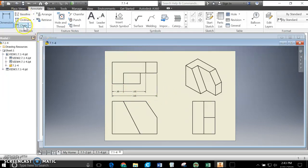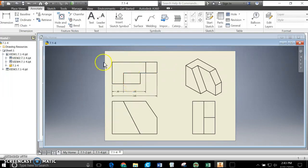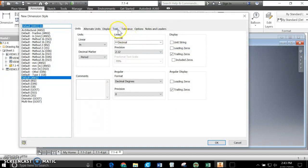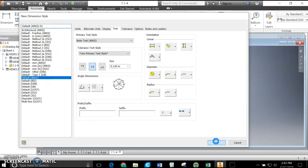So you can do datum with Baseline, and chain with Chain. Now, how do you do aligned versus unidirectional? By default, Inventor gives us unidirectional — all the text is horizontal. To change to aligned, select the dimensions by hitting Shift and clicking them, right-click, New Dimension Style, go to Text, then over to Linear on the far right. The picture says it all: one option prints horizontally, the other is vertical or aligned. Click that and hit OK — and I've changed it from unidirectional to aligned.